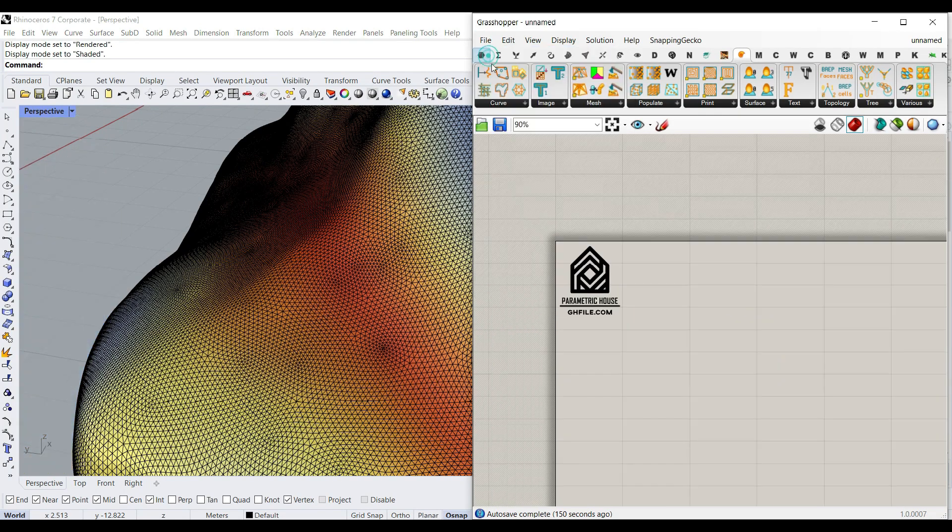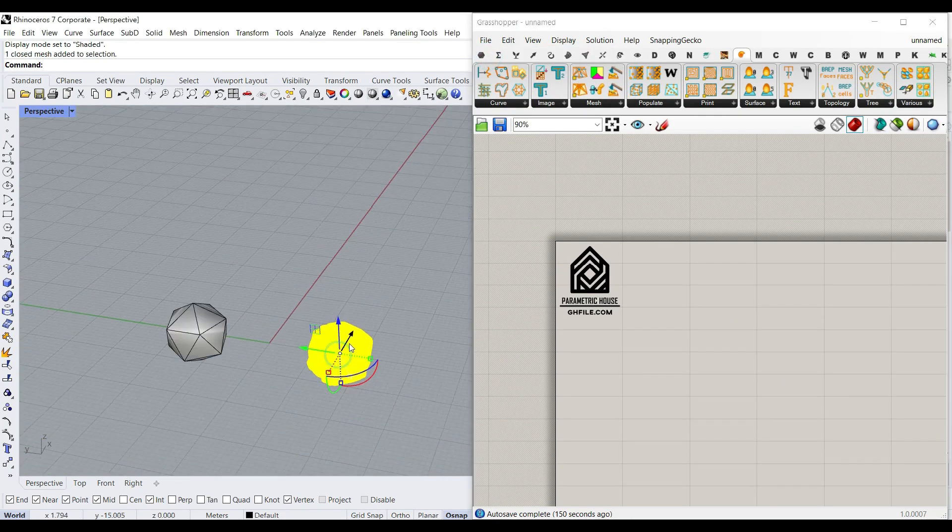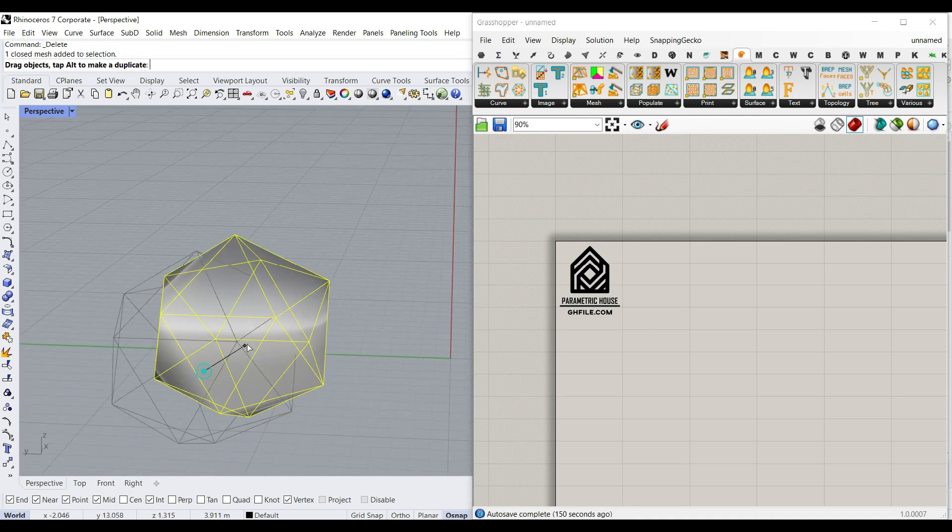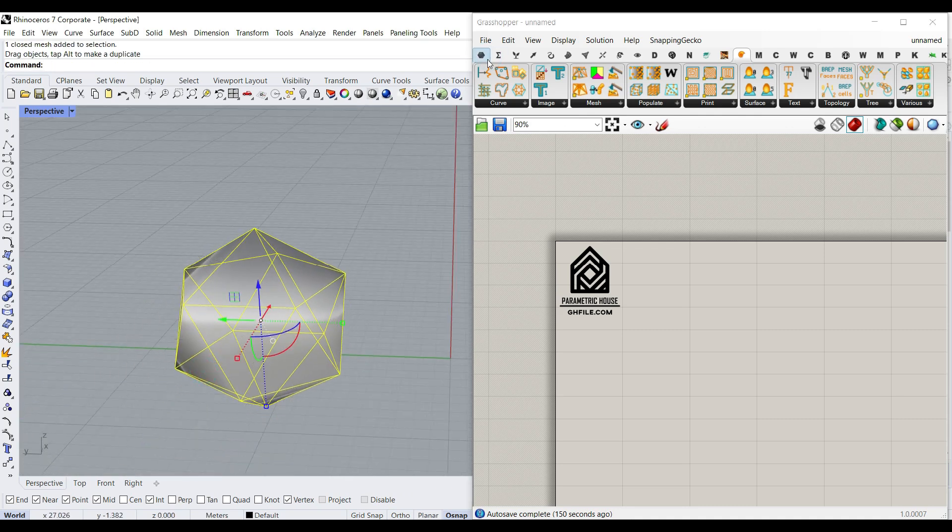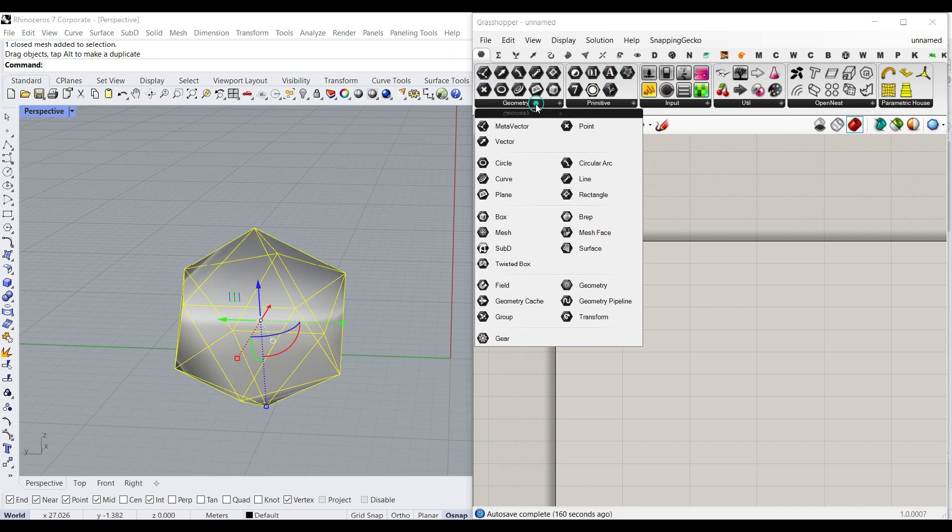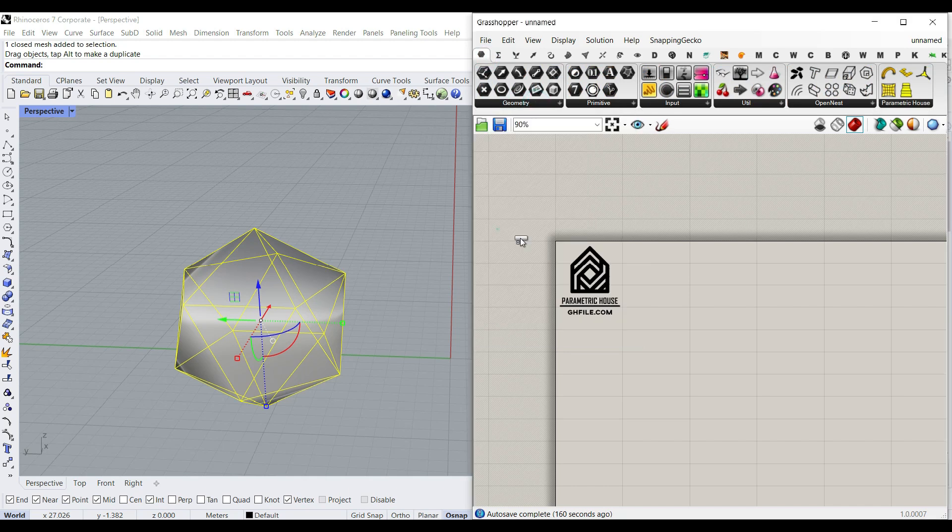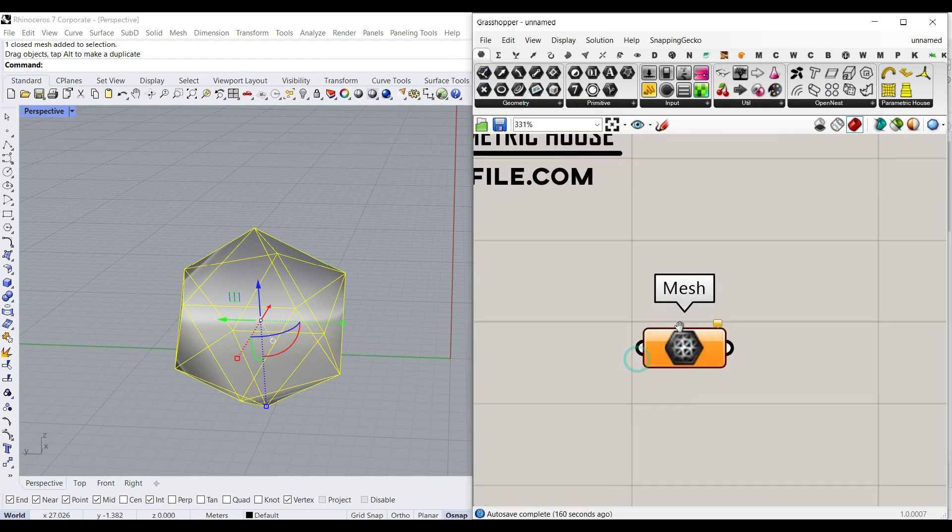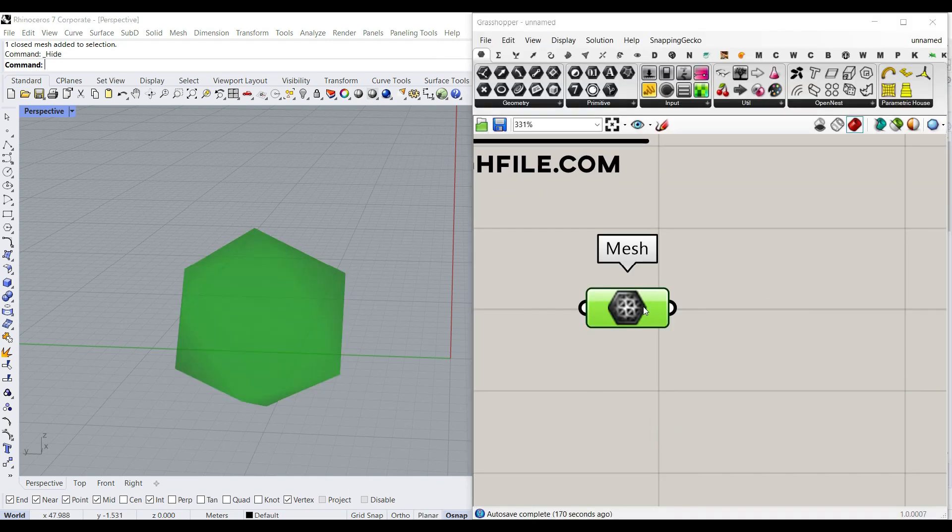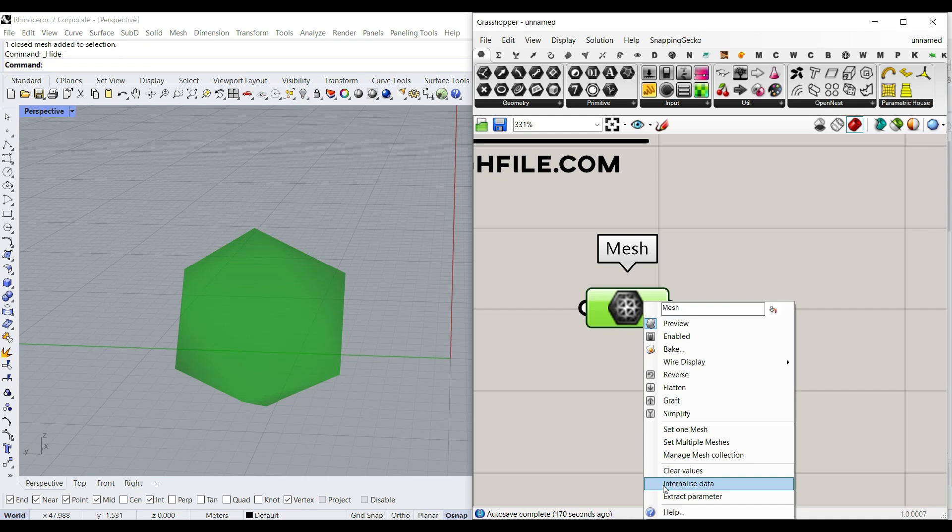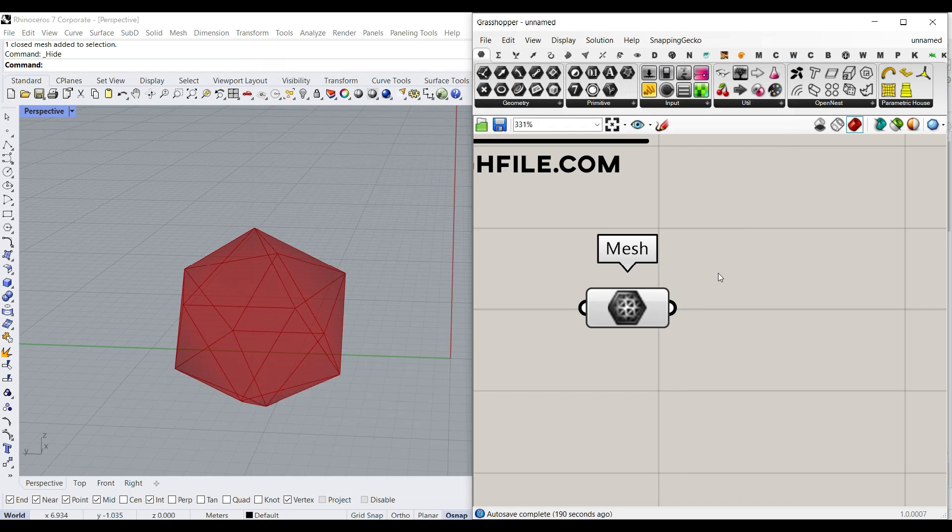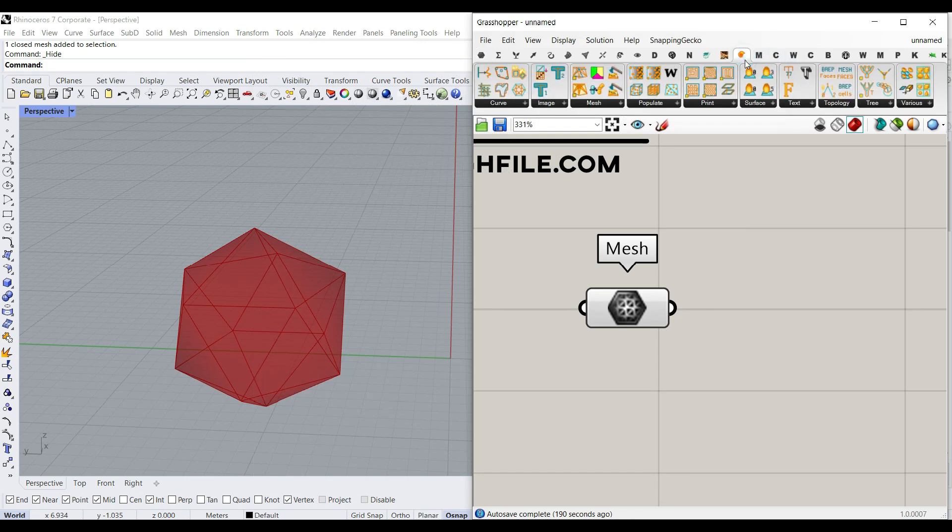And just use a simple mesh as an input. I've used this mesh, so I'm going to go to the Parameters menu, Geometry, and use the mesh as an input. Right click and set one mesh and also internalize it, so we will have this in the Grasshopper example file. Okay, after installing the Nautilus plugin you can see that we have it here.